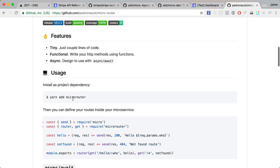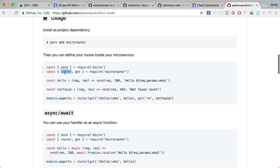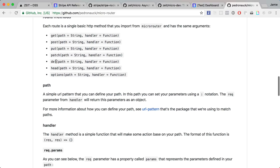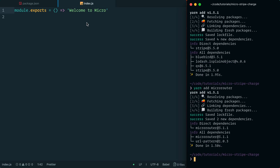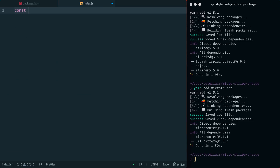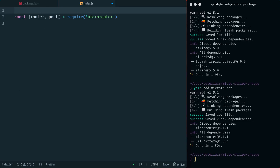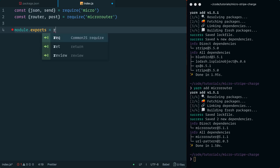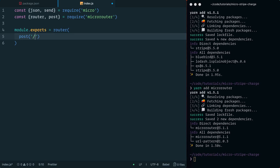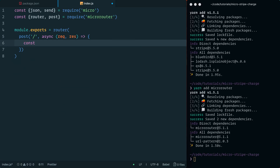Looking at the micro-router repo on GitHub, we can see we run 'yarn add micro-router' and get things like router, get, and post, and we can use asynchronous functions. This is really handy. Inside the terminal we'll add that dependency. With it defined, we'll clear out index.js and import 'router' and 'post' from micro-router, and also import 'json' and 'send' from micro itself.